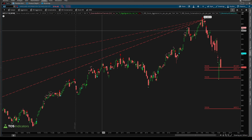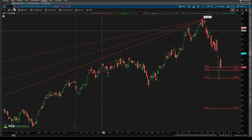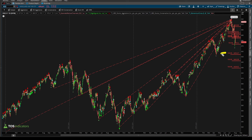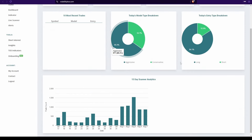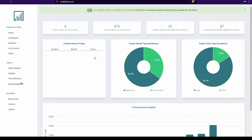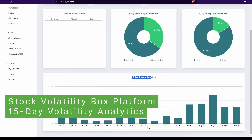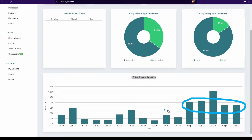Good afternoon everyone. In today's video we're going to take a look at the broader markets. I'll use VGT as the proxy for the QQQ and VOO as the proxy for the S&P, so we have some real downside levels that we can target. Let's start the conversation with just how much volatility there is in the market. If we come into our Stock Volatility Box platform and scroll down to the 15-day scanner analytics, it should be very easy to tell when this elevated volatility started.